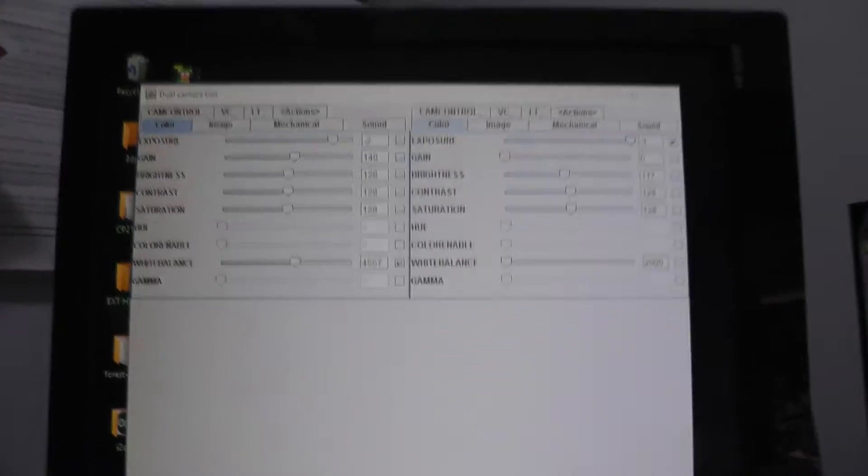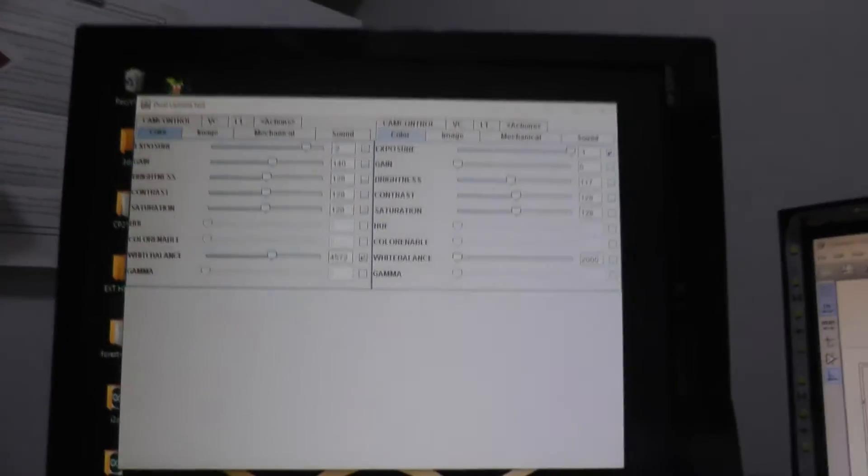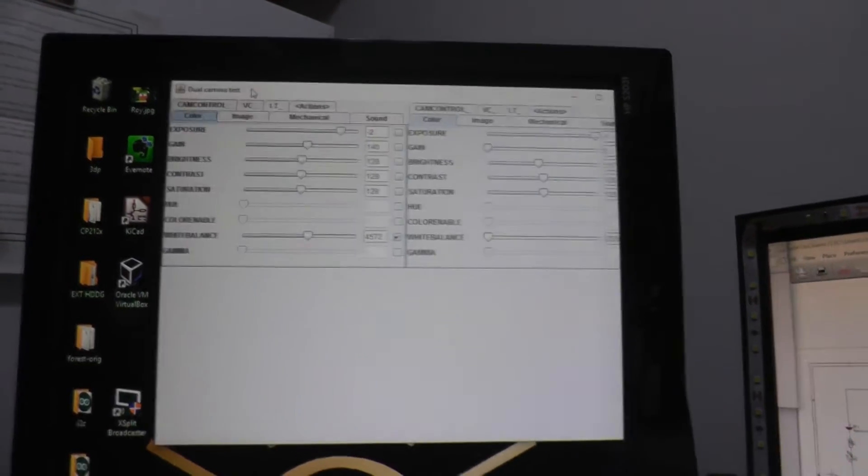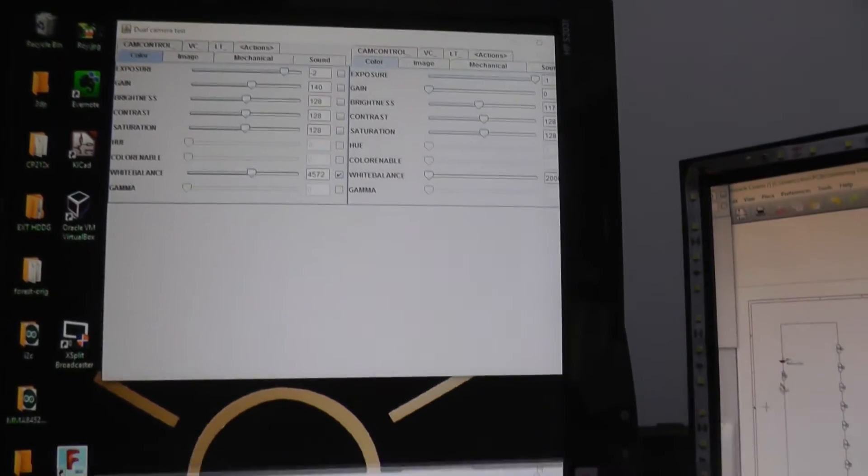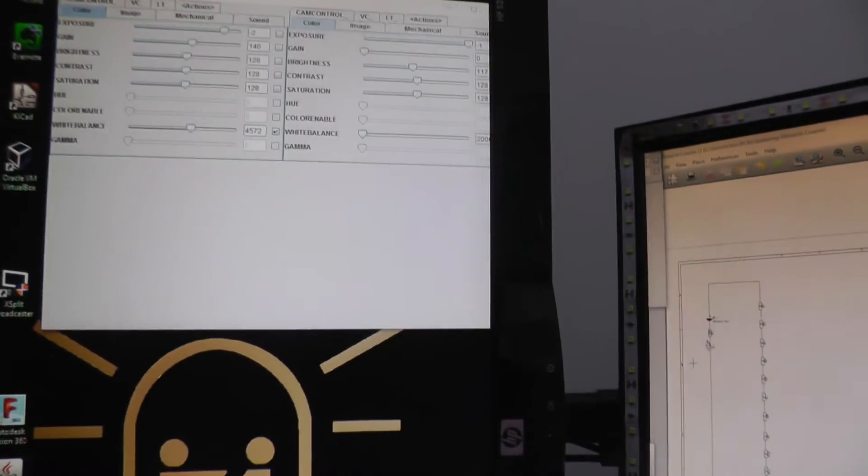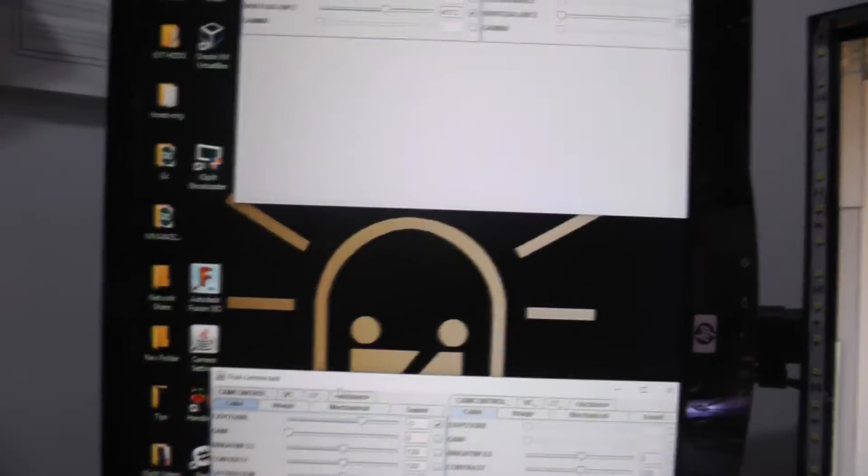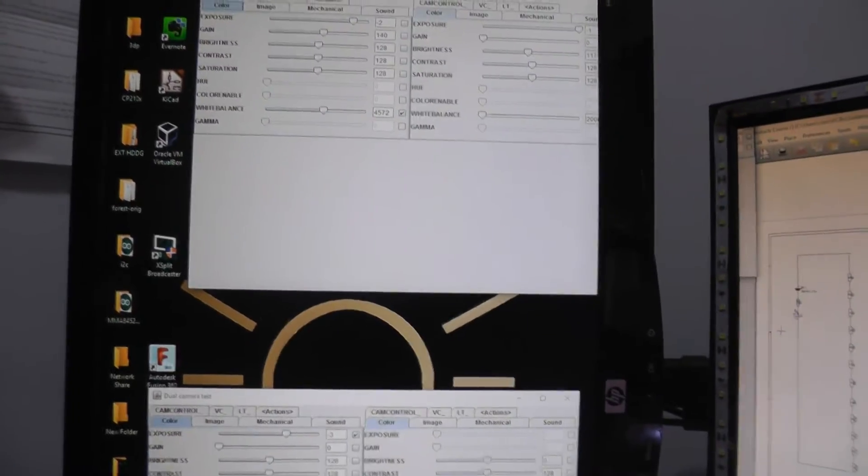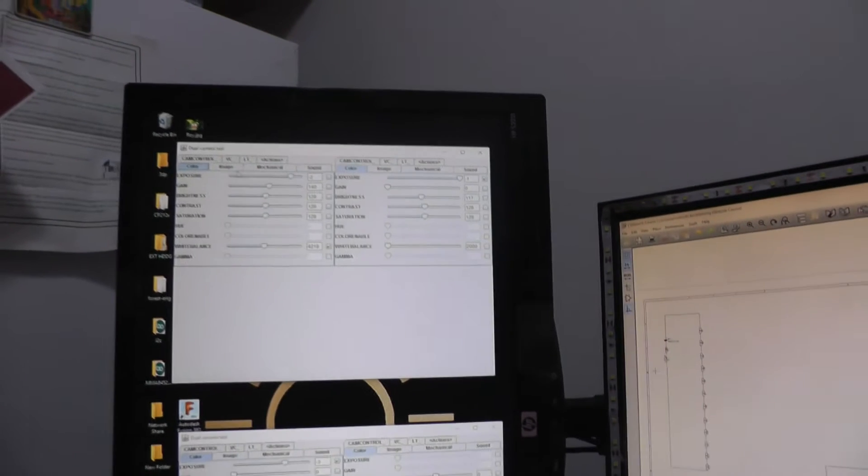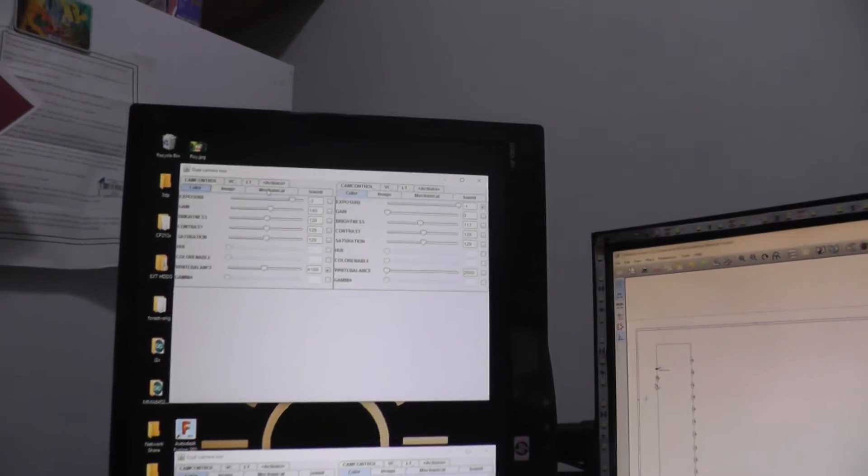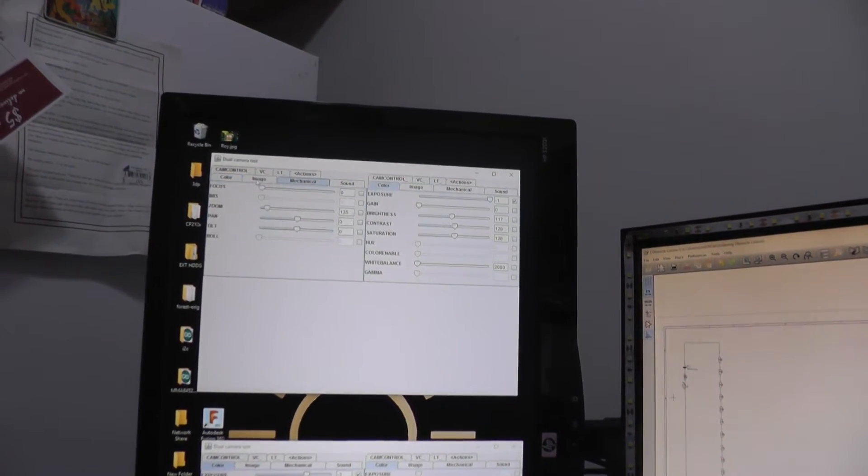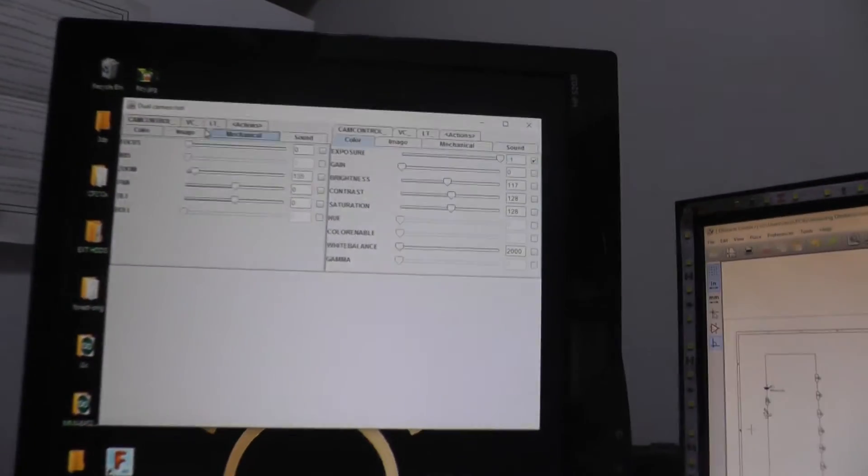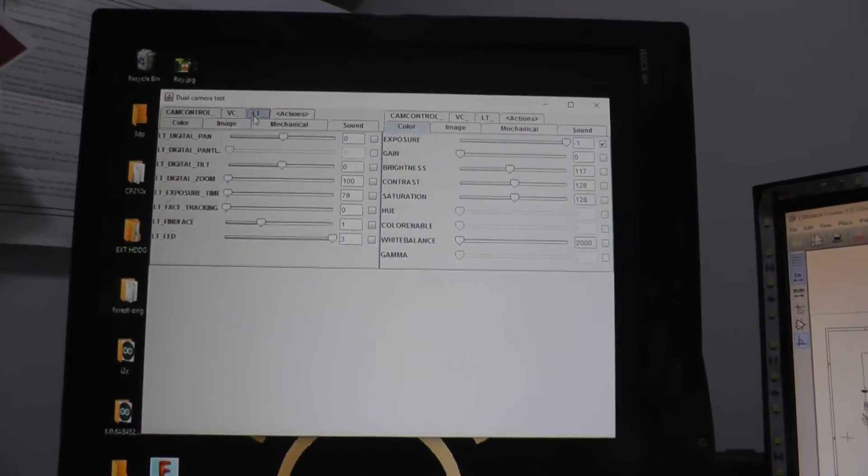Now another thing I wanted to point out is this camera settings tool. It's Java based. I just barely found it online. The thing that's amazing about this is it allows you to manually control just about every aspect of the camera. In fact, some things that are even creepy like, let's see, LED. So this is the LED here.